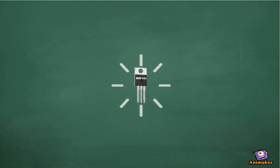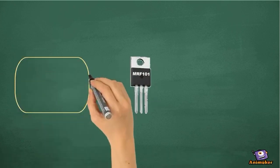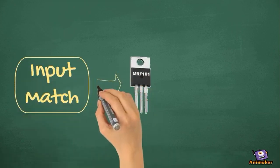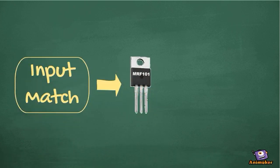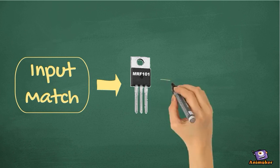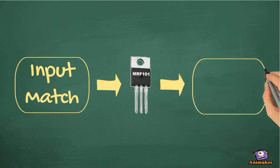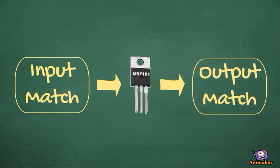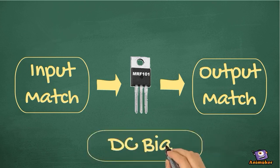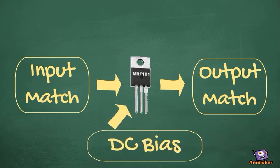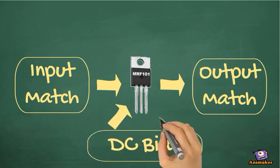We'll start with NXP's MRF-101. We'll transform the input impedance to 50 ohms. We'll match the load impedance to the output impedance. Then we'll get thermally compensated DC into the gate for bias, and DC into the drain for power.